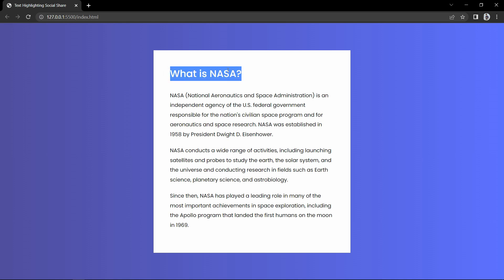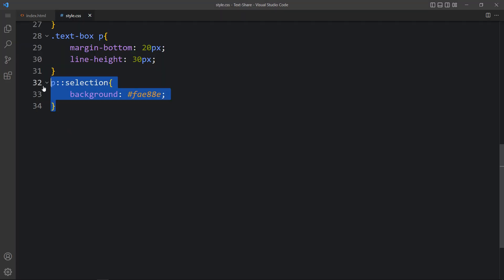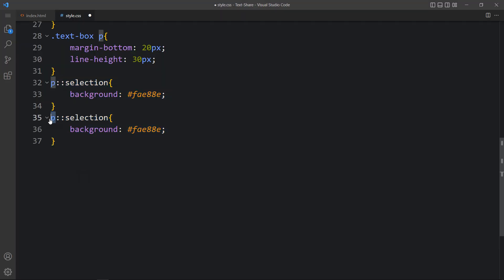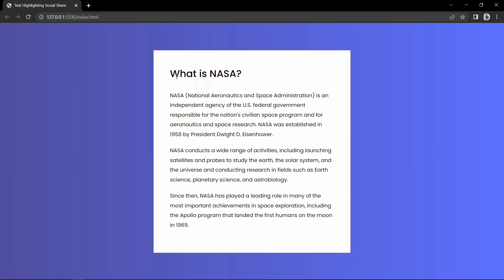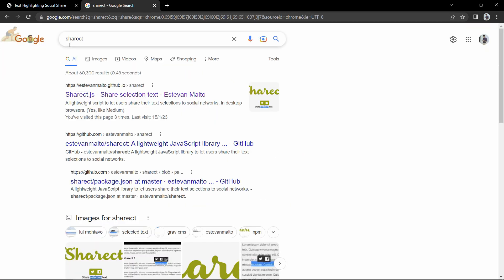Right now we have used it only for the p tag. If we select here on the h1 it is still blue, so if you want to change the color for that one also, you can add the same thing and write h1. You can see it is also showing yellow background color when you select the text. So after selecting text there should be some icons to share on social media. To add that, let's come to Google and search for Sharect — S-H-A-R-E-C-T.